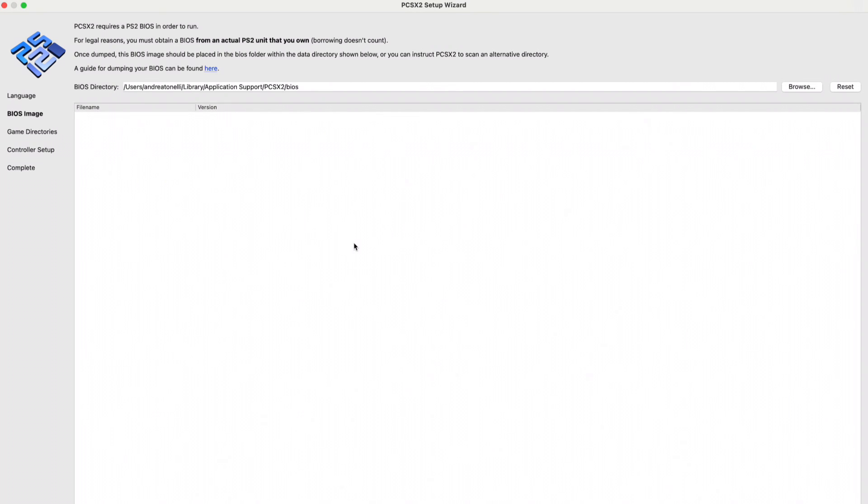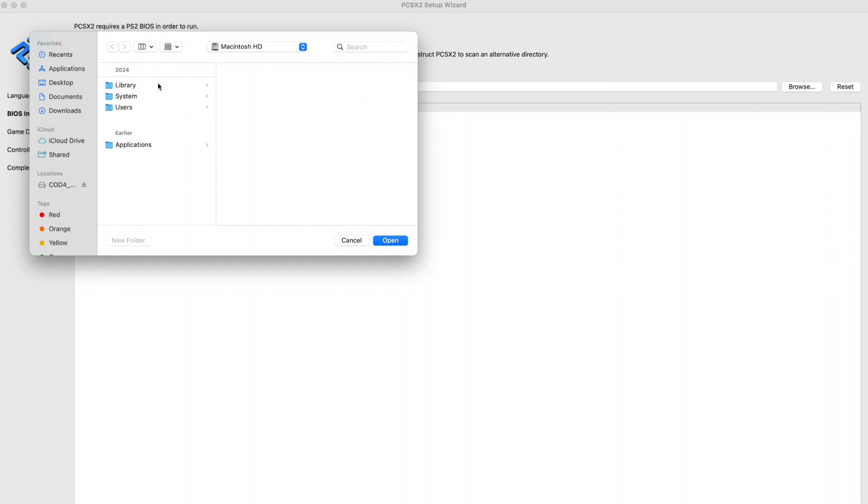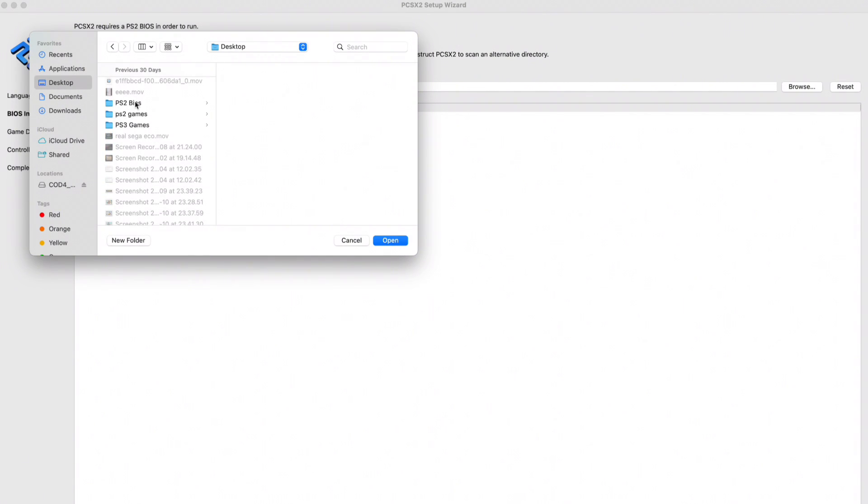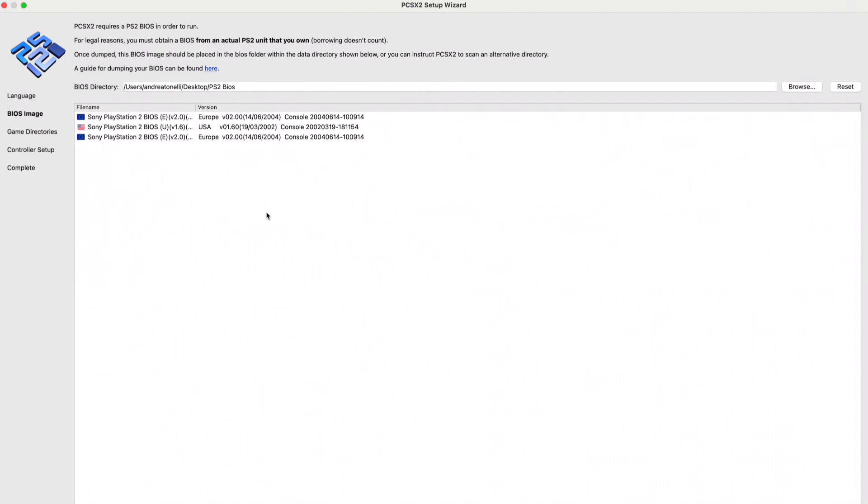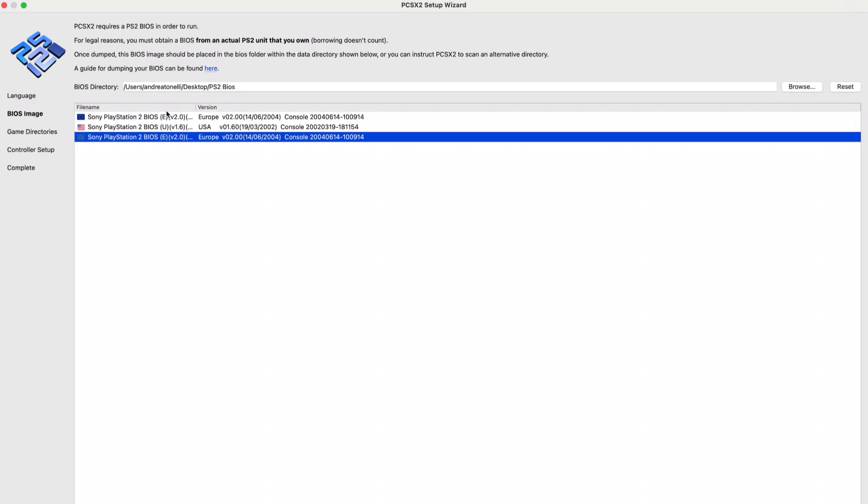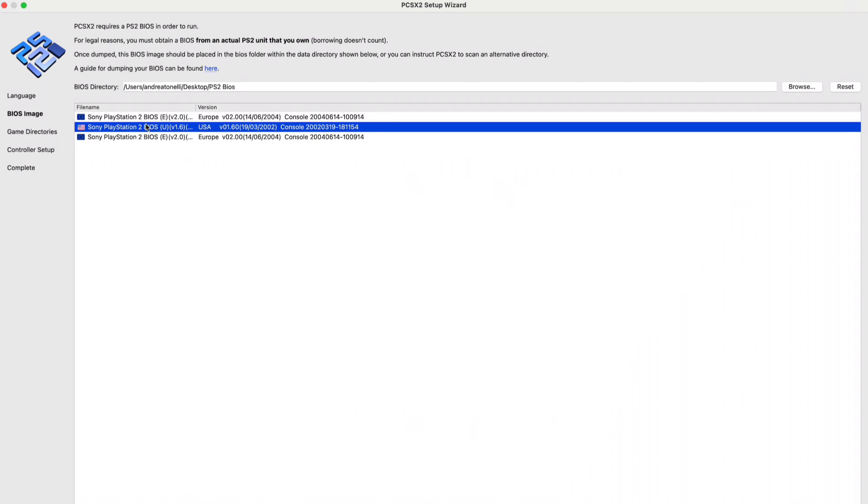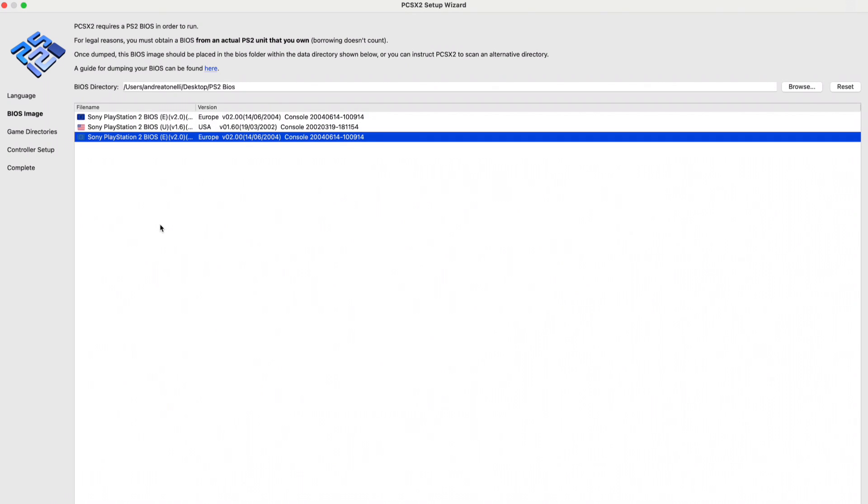When you have the BIOSes downloaded, I recommend you create a folder where you put the BIOSes all together so it's easier for them to be recovered. Do the same for the game files. Create two different folders, one called PS2 games and one called PS2 BIOSes. When you get to this point, click on browse, retrieve your folder with BIOSes, then click on open. These files are popping up, so those BIOSes are loaded inside the emulator. If sometimes they don't pop up, simply extract the BIOSes file and the games file because sometimes if you don't extract them they're not read by the application. Then click on next.